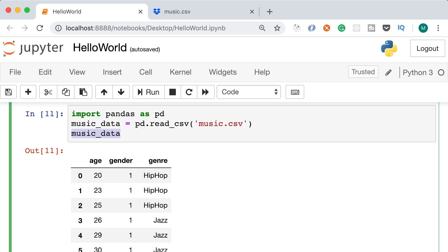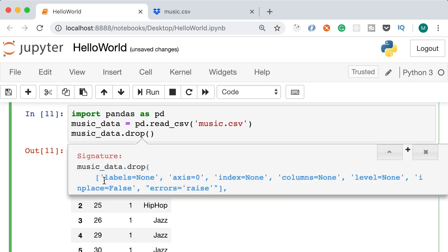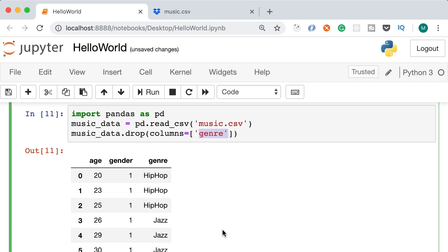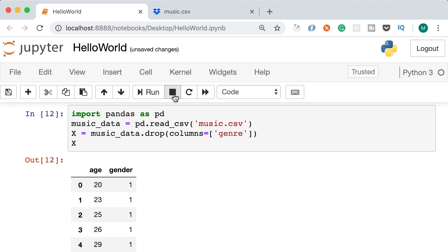Back in our code, the data frame object has a method called drop. Using the columns parameter, we can specify the columns we want to drop. We set columns to an array with the string 'genre'. This method doesn't modify the original data set — it creates a new one without that column. By convention, we use a capital X to represent the input data set. Our input set X includes only the age and gender columns.